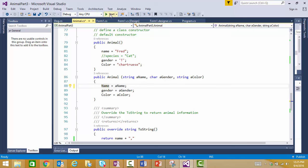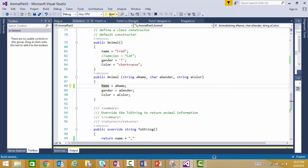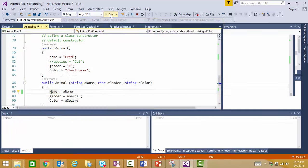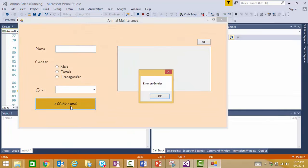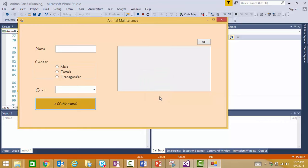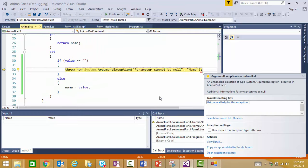Let's run that and see if that has an impact. I'm going to try and add a blank animal. I get my error, and then when I go to instantiate my animal, yay, I get my exception that the parameter cannot be null.